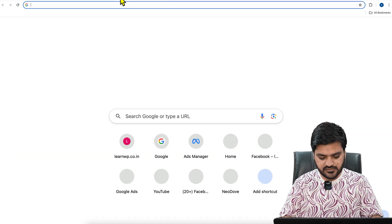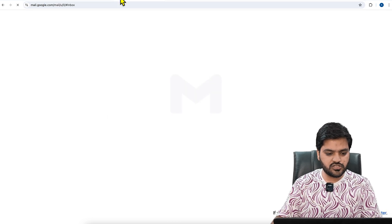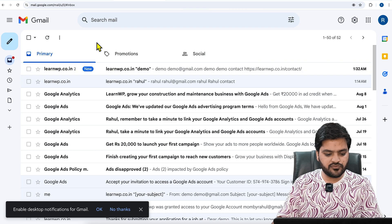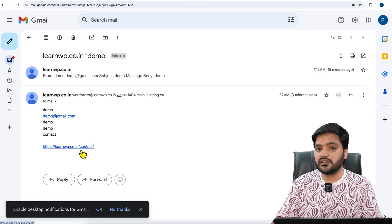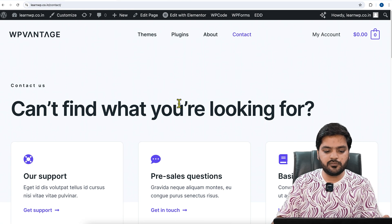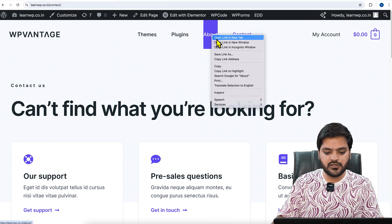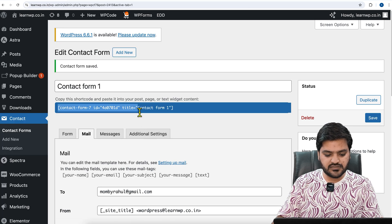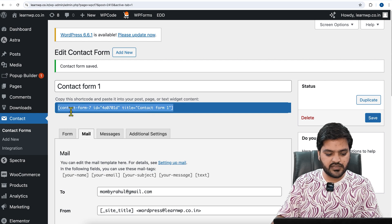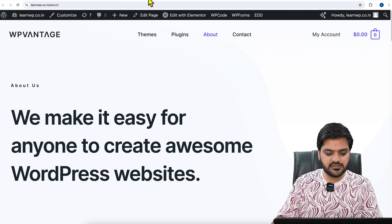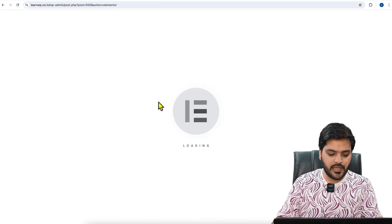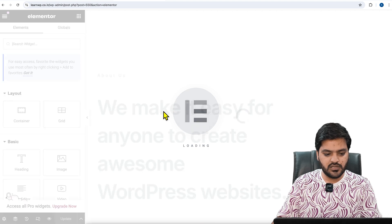Now if I go to my Gmail account where I receive the email notification for this form, you can see I have received the URL as well. Now let's suppose this same form is also available on the About Us page. Let me quickly paste the same form shortcode on the About Us page as well, so I can show you that if I submit the form from About Us, the About Us page link will be captured in the mail notification.